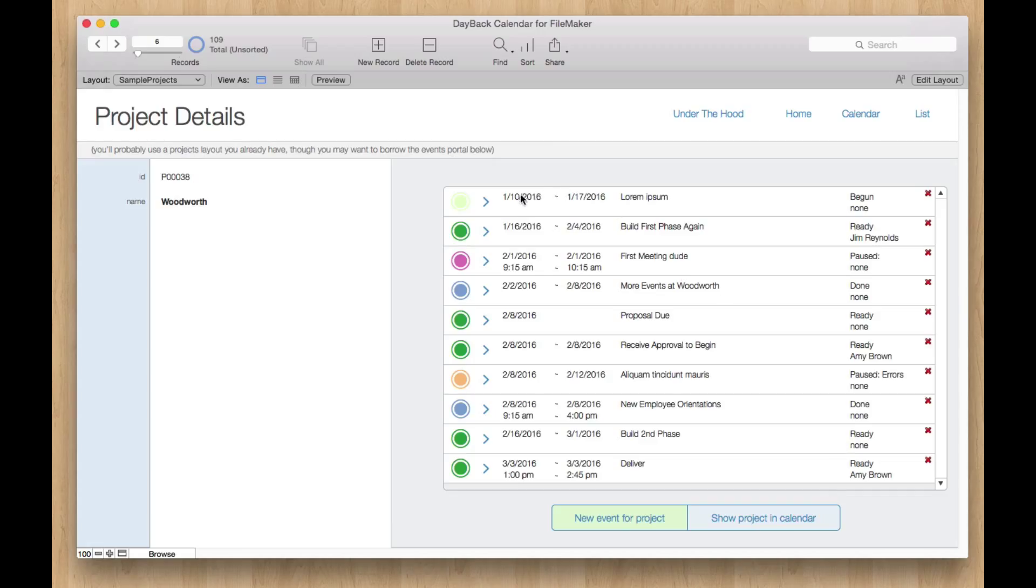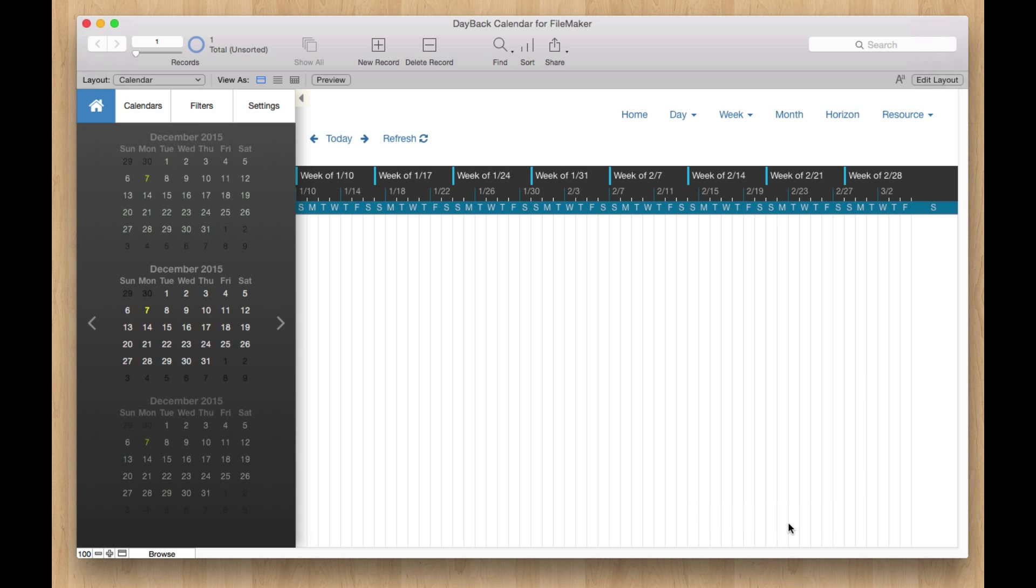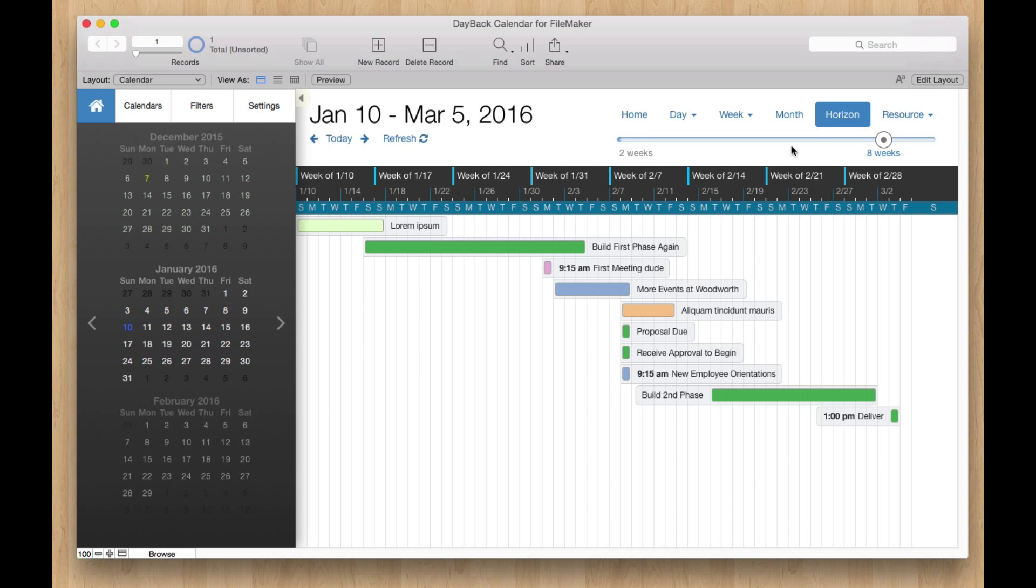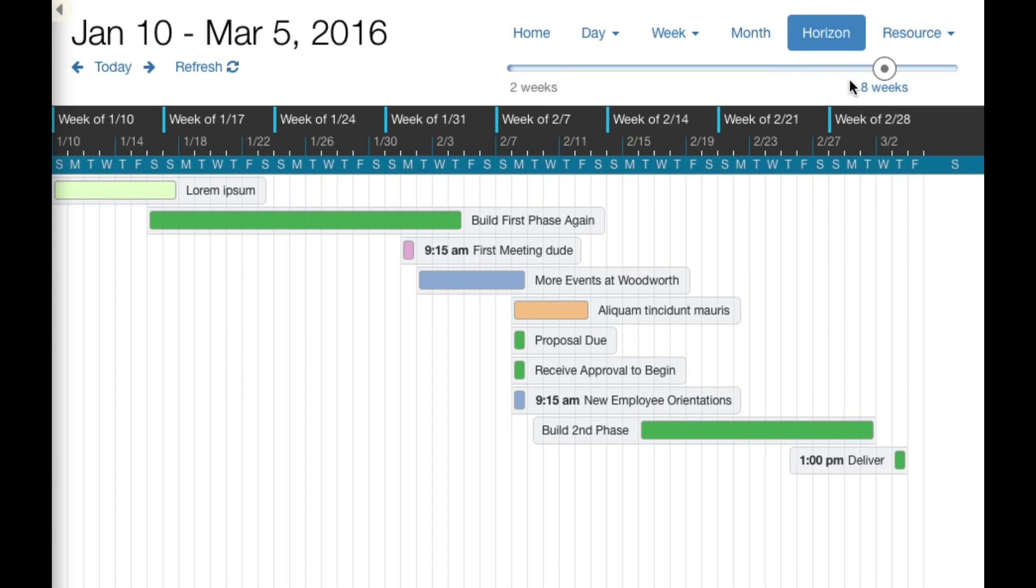We're going to take a look at all these milestones for this project all the way from January into March. And if I click Show Project in Calendar, you'll see that that's what we do on Horizon view. We snap to about eight weeks and we show all those events that we were looking at.